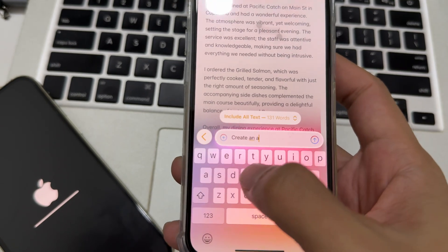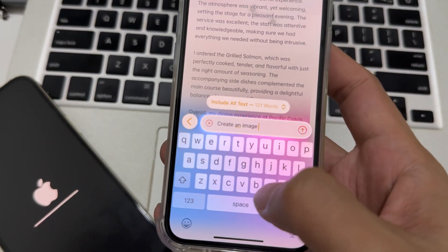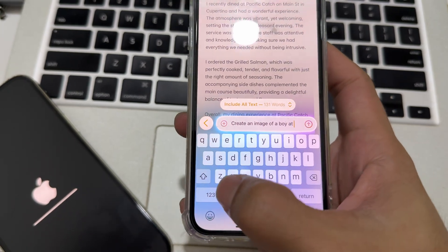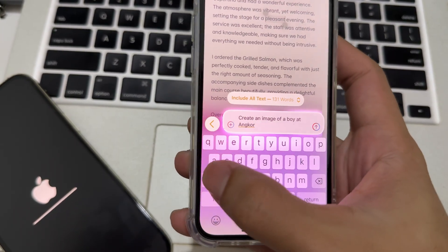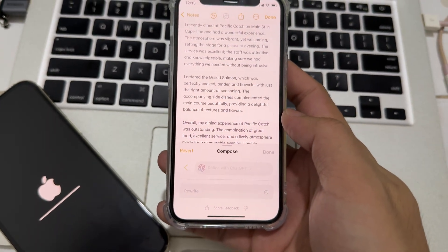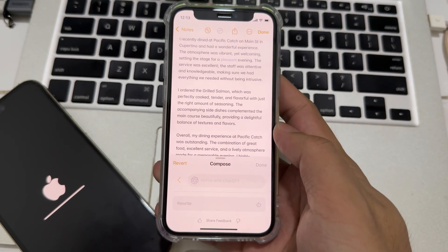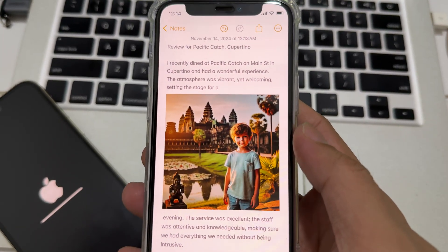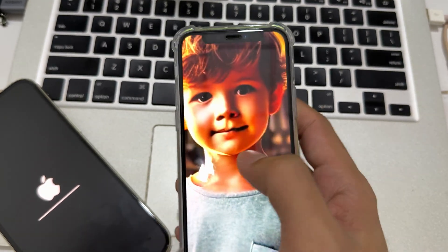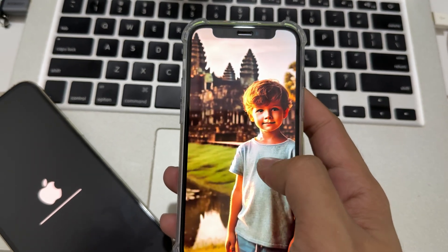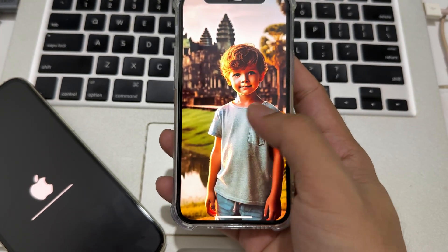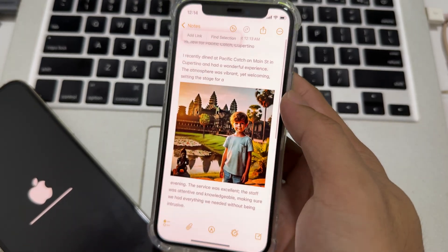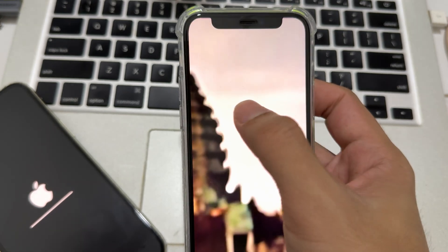Create an image — of a boy at Angkor Wat. What is in Cambodia? So this is the photo — wow! This is iOS 18.2 beta 2, baby. See — a boy at Angkor Wat, Cambodia, the land of the gods. So beautiful, so beautiful.